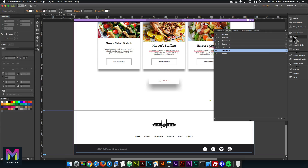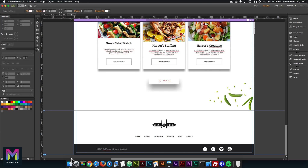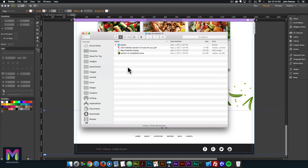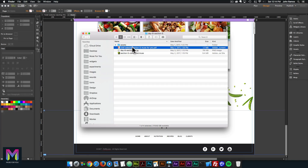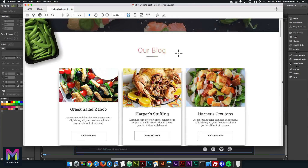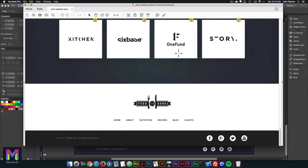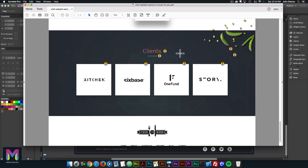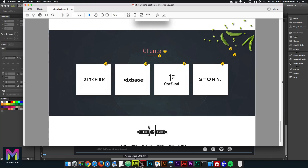I'll get started by opening up the PDF for today so we can see what that looks like. I'll go into the course folder for Day 8 and double click on the PDF. Scrolling down, here we have Section 5. We have the gradient text, the underline, and four boxes. This should be fairly quick, so I'll go ahead and get started.